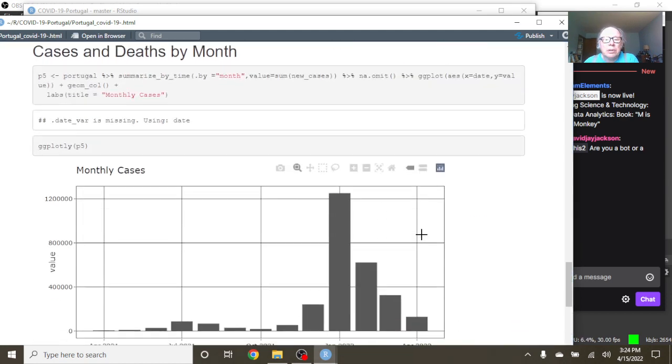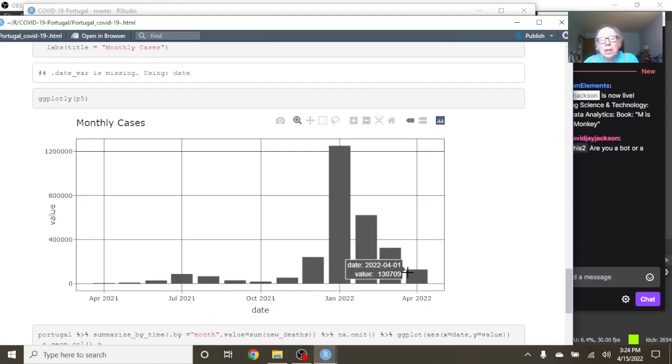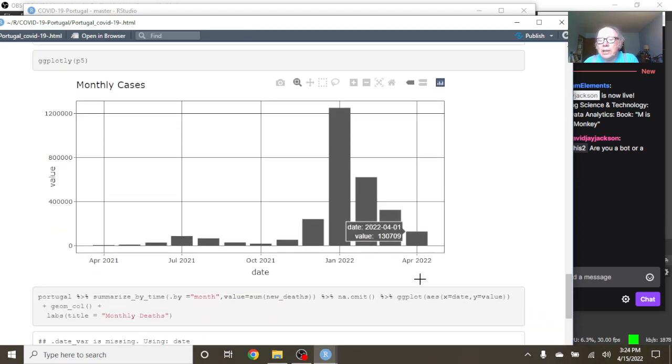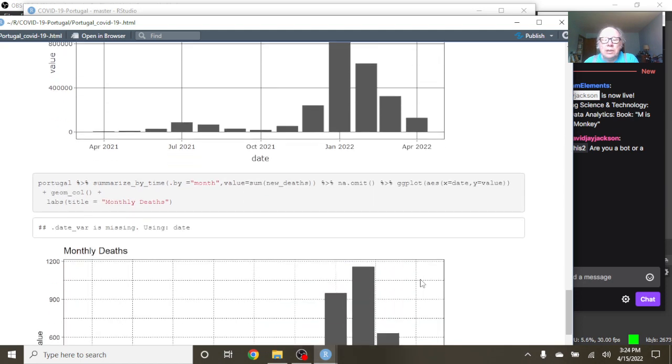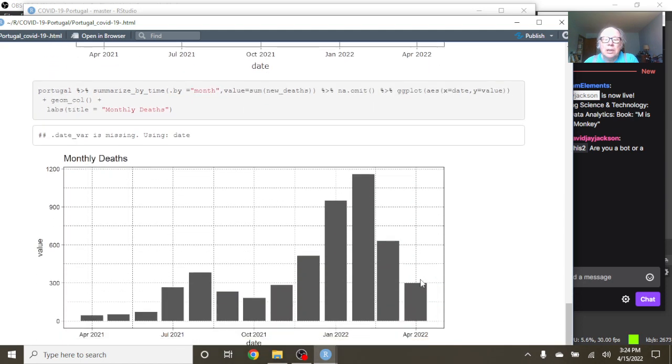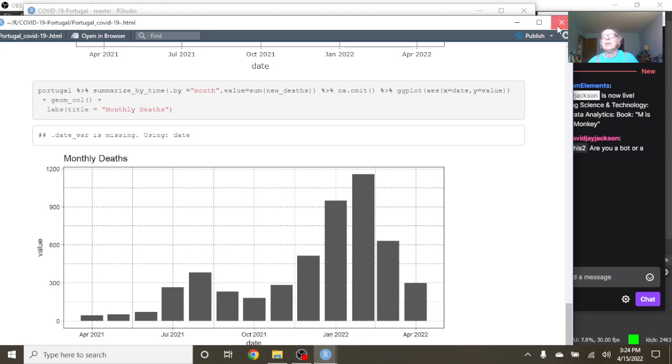There's a very good chance that April is going to be the third month in a row we see a decline in COVID-19 cases and the second month in a row we're going to see a decline in COVID-19 deaths in Portugal.